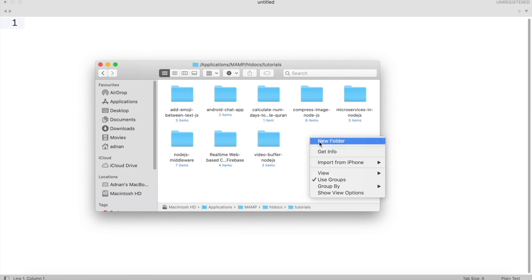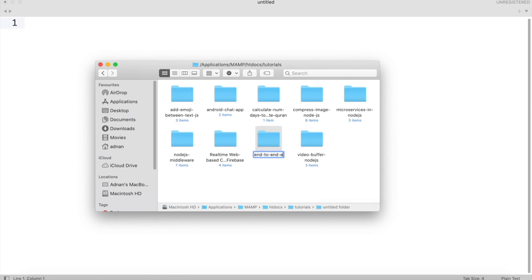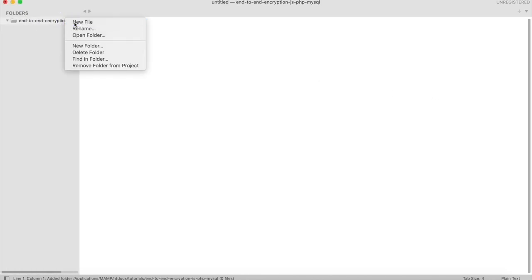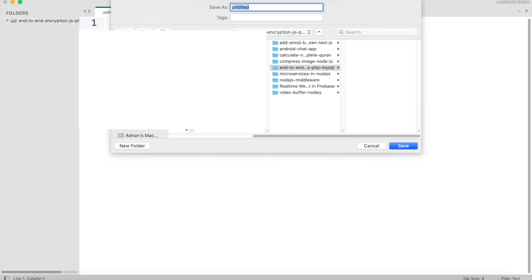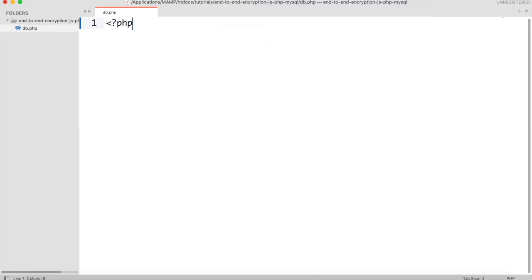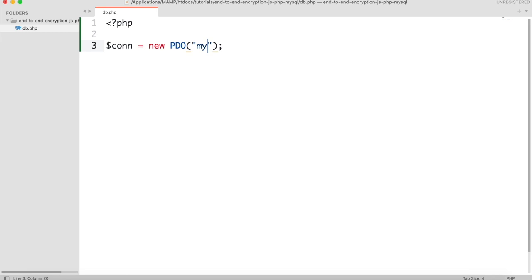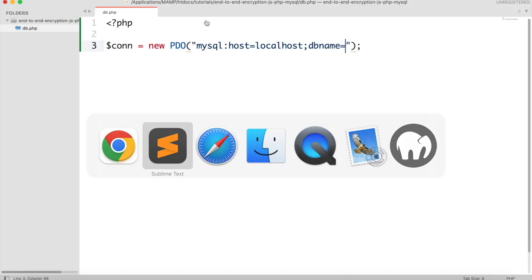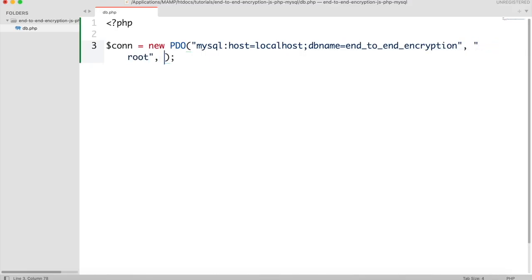We will create a folder where we will place all our files. Open this folder in your code editor and create a file named db.php. We will be using PDO for running secured queries on MySQL, so create an object of PDO. Set the MySQL host to localhost and the database name to our database name. Then set the username and password of the MySQL server.